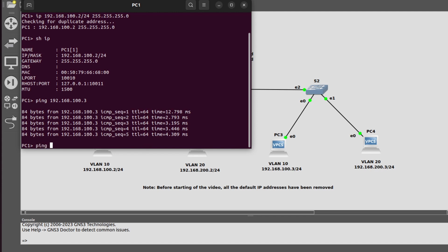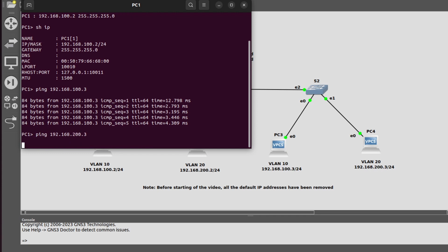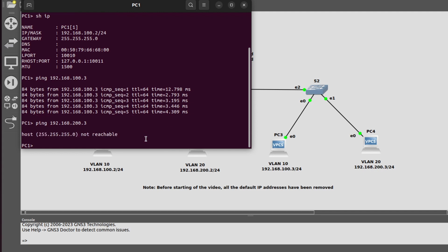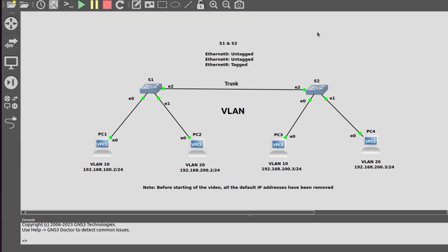Now I will generate a ping request to PC4 at 192.168.200.3. We are not getting any reply because this is not inter-VLAN communication — PC1 and PC4 are in different VLANs.